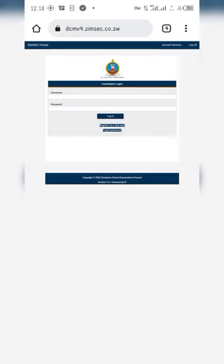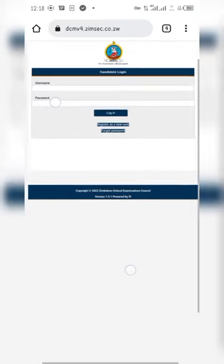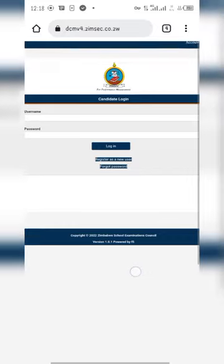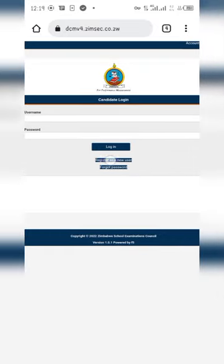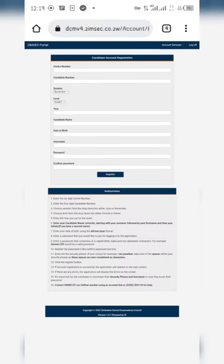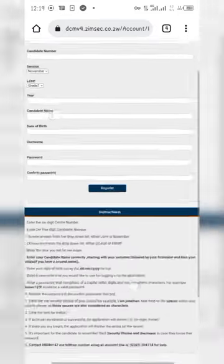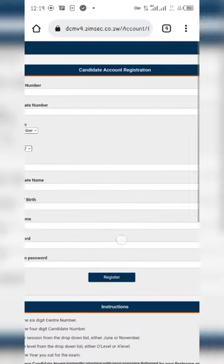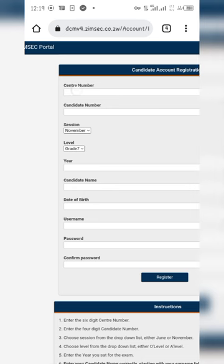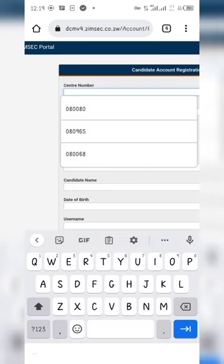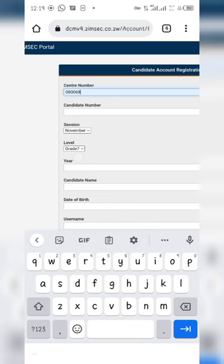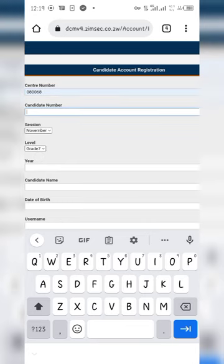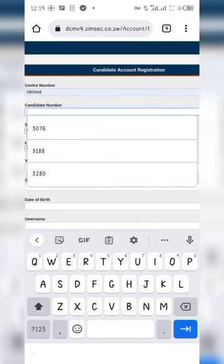Here is the candidate login section. You register as a new user. I already registered, but I want to show you the steps to register so you can open your results. Enter your correct center number and correct candidate number.